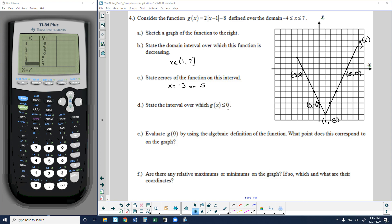State the interval over which g(x) is less than or equal to zero. Notice this includes equal to zero, so it's not exactly a negative interval — it includes where the y-value is zero. We start at negative 3 with a bracket because y equals zero there, and everything between negative 3 and 5 is less than zero. At 5, y equals zero again, so we end with a bracket at 5. The interval is [negative 3, 5].